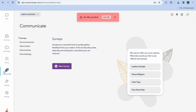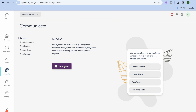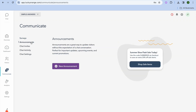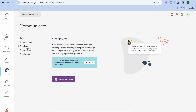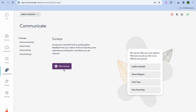From the Communicate section you could tap New Survey to create a survey, or tap on Announcements to create an announcement. You can also create Chat Invites and set up your chat activity.